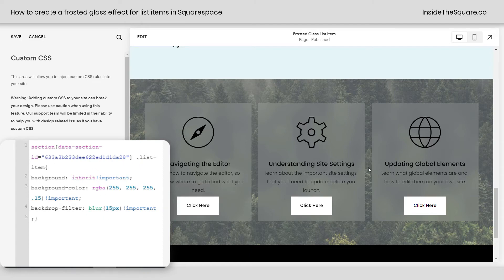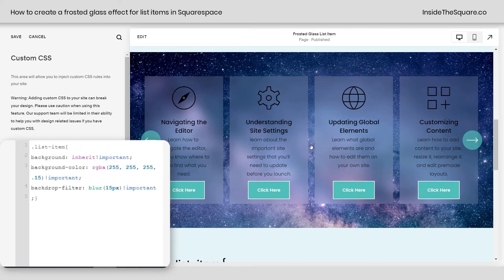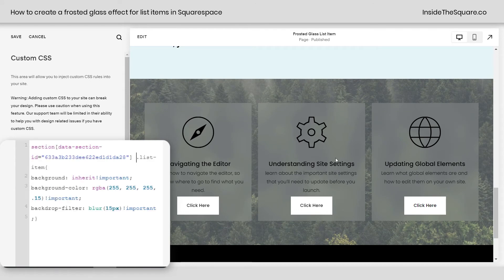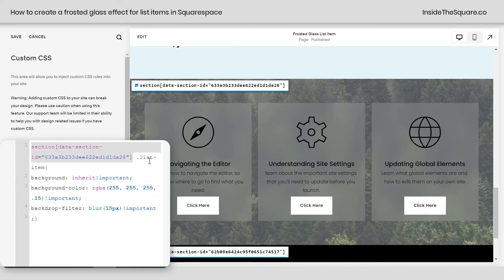You'll notice this section hasn't changed, but if we scroll up, this section has — it's gone back to the way it was. It's no longer getting that code applied to it. If we don't have the data section ID, this code will apply to any list item on the site. But if we add the data section ID, it's only going to apply to list items in this section. I turned on the Chrome extension, which is linked in the description below — not an affiliate, just a fan — and I clicked on the data section ID and added it right before the words .list-item.